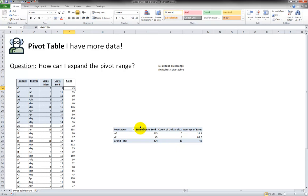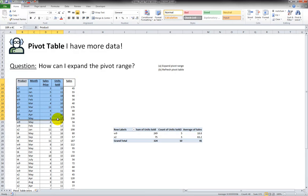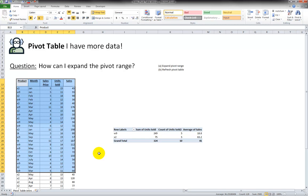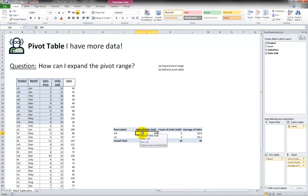Now we want to expand this pivot to include two things: more rows of data going down and one more column. Our raw data is longer going down and wider. All we have to do is expand the pivot range.